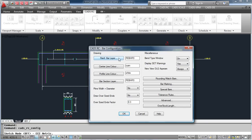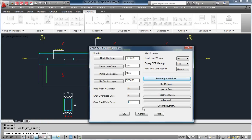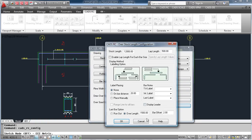Within the bars, we can then change the layers that the bars are put on, and the colours of the bars as well, whether or not we want to display the bend, how we round the bars up and down, and how we match them together. We have different bar markings, and also have control of the overstock length feature.